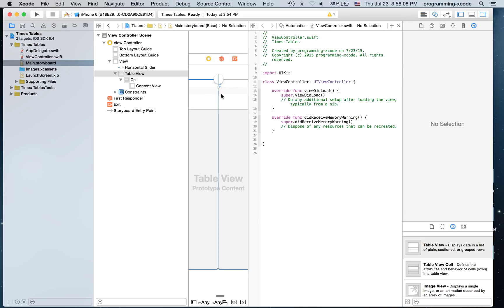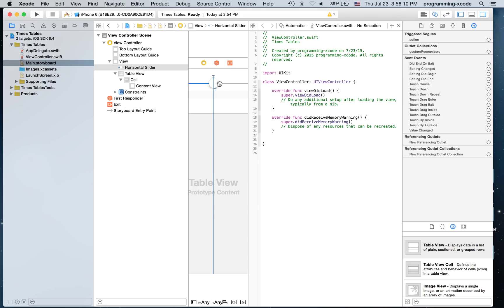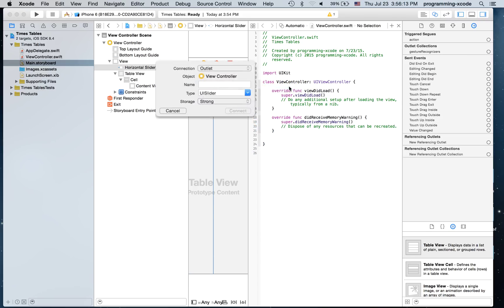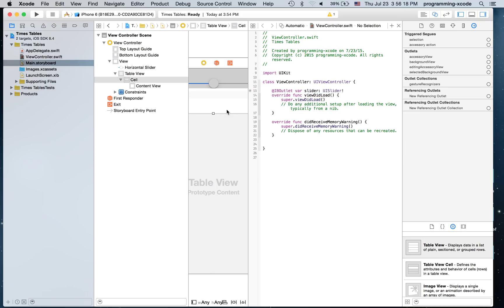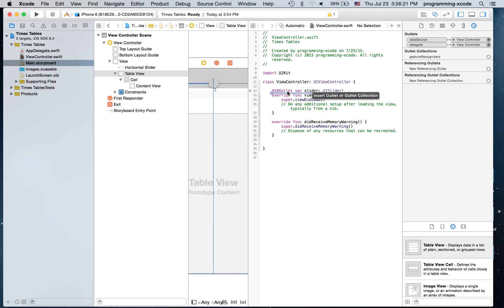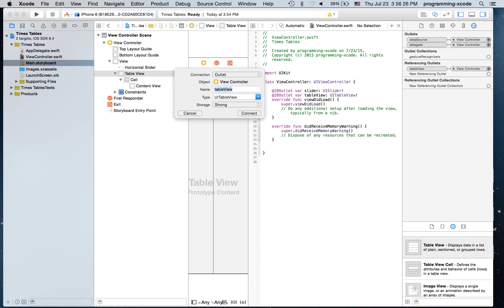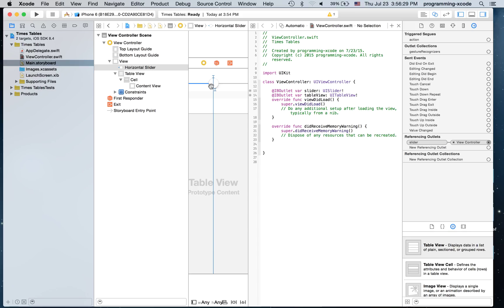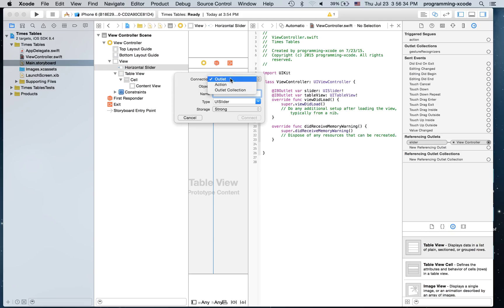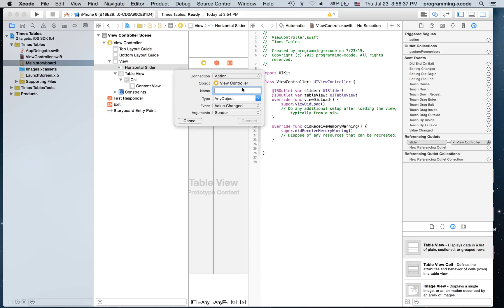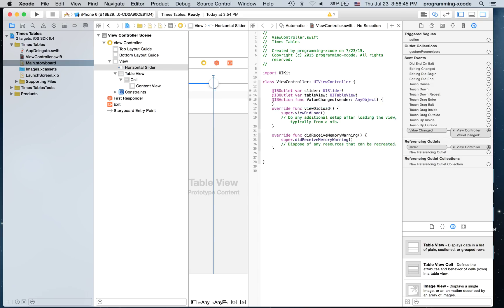I'm also going to create the outlet for the slider and call it 'slider'. I'm going to create an outlet for the table view and call it 'table view'. And I'm going to create an action for the slider and call it 'value changed', and put it right there.